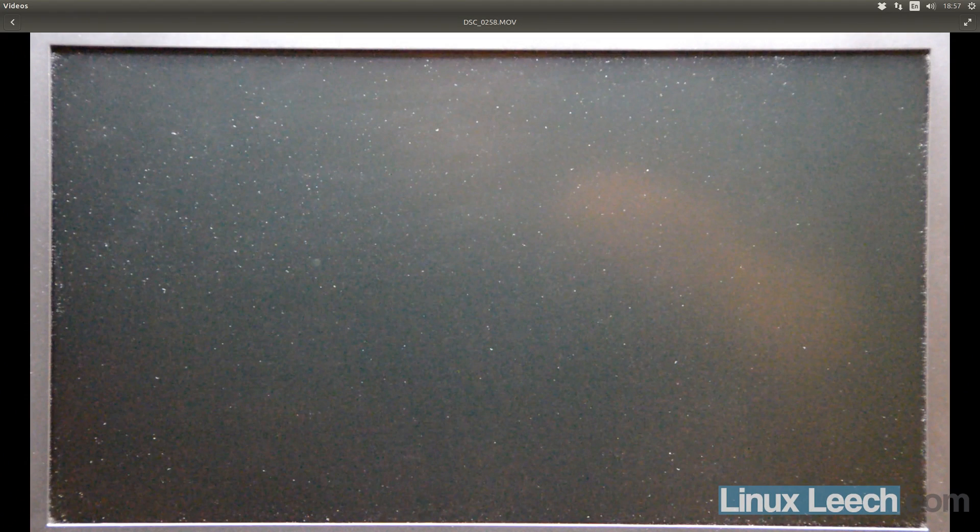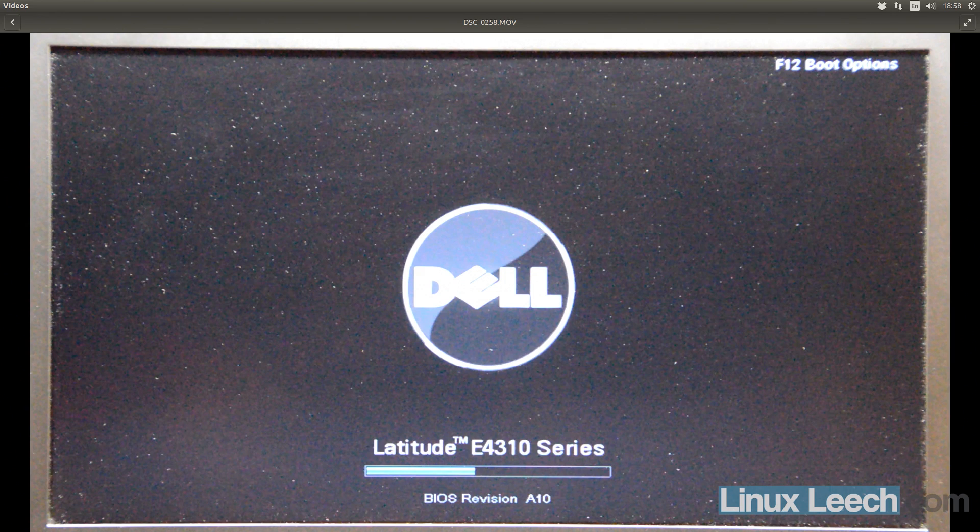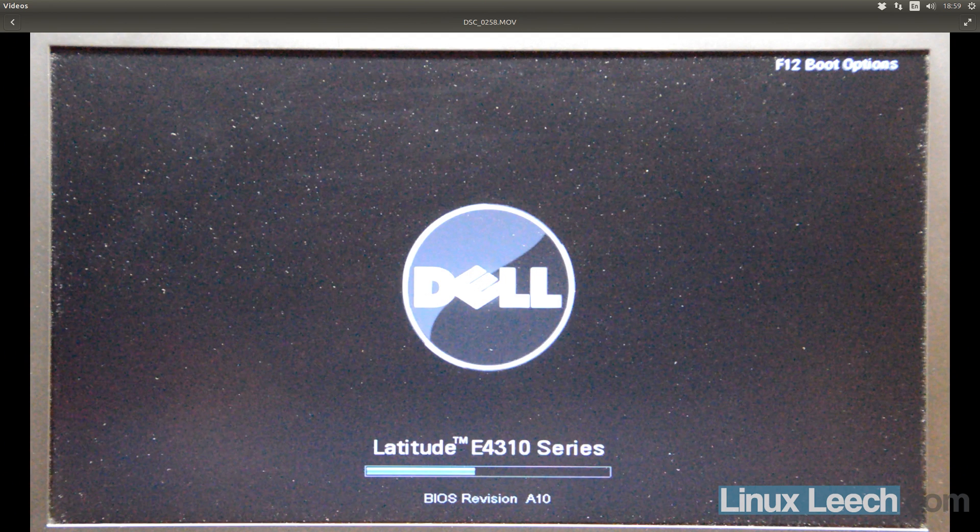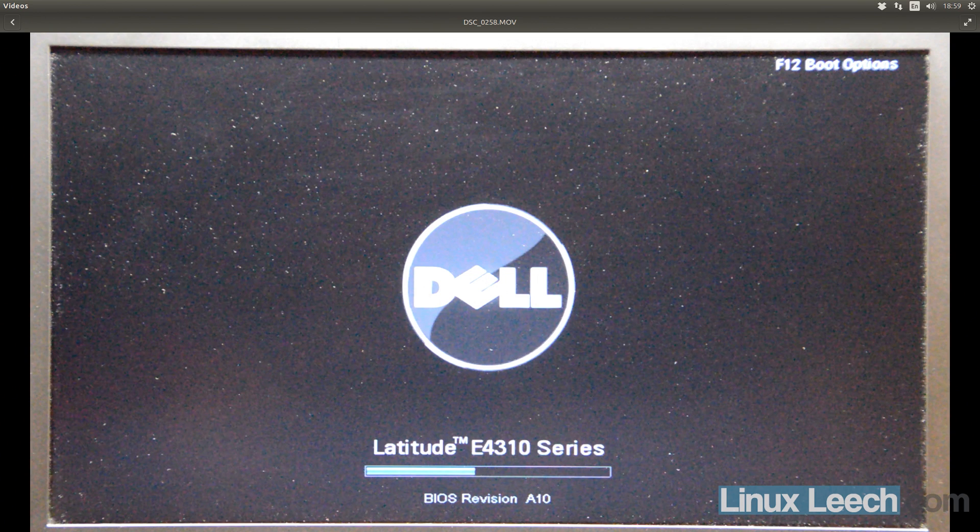So this is the screen of the Dell Latitude E4310 that I'm going to upgrade the BIOS on. What I'm going to do here is just plug the USB key in and power the machine on. So as you can see on the boot post screen, in the top right hand corner, I need to keep mashing F12, the F12 button, to get the boot options. But I've already configured this laptop to boot into USB first anyway, so that's what it's going to do. But if it wasn't configured like that in the BIOS, then I'd need to keep hitting F12 and I'd be able to select USB from a list.